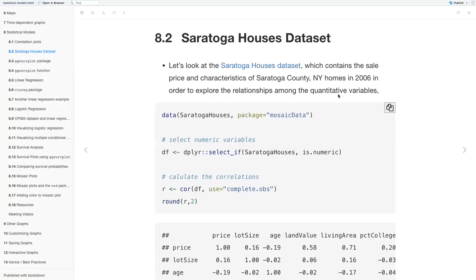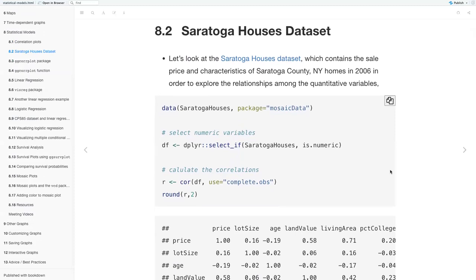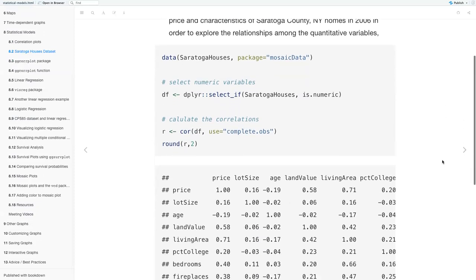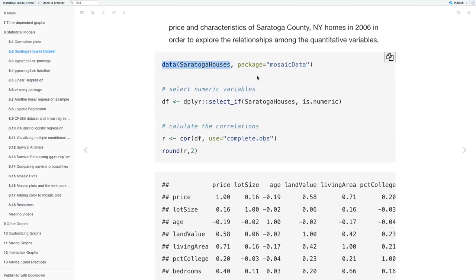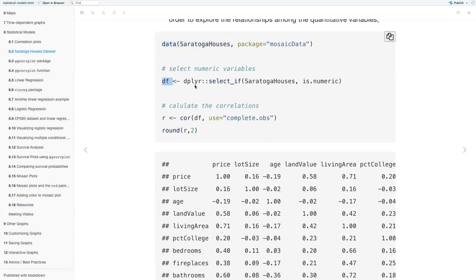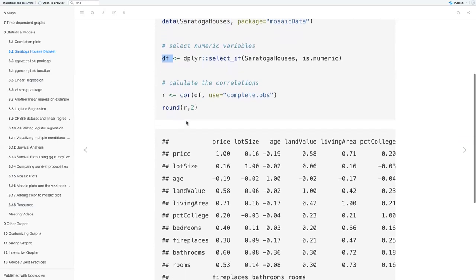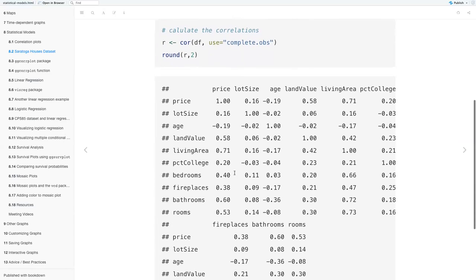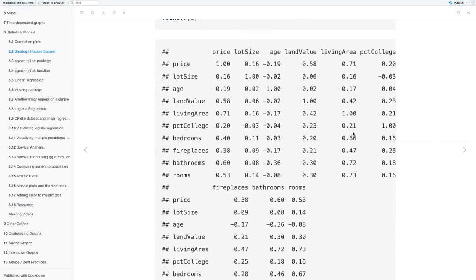We'll look at the Saratoga Houses dataset, which contains the sale price and characteristics of Saratoga County, New York homes in 2006, and we'll use it to explore the relationships among the quantitative variables. We're using the Saratoga Houses dataset from the mosaic data package, creating a data frame using dplyr, selecting the variables that are numeric, and then calculating the correlations using the cor function, rounding to two decimal places. Here you see the correlation coefficients.